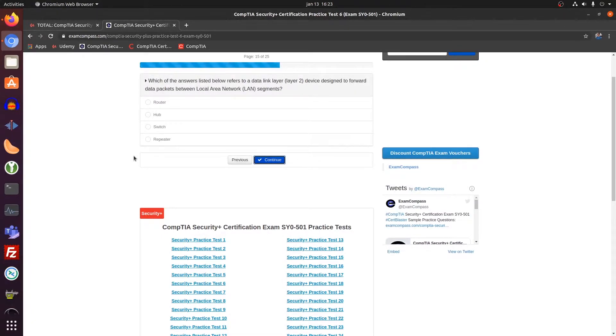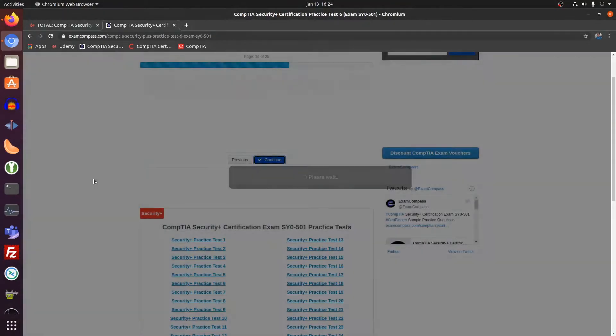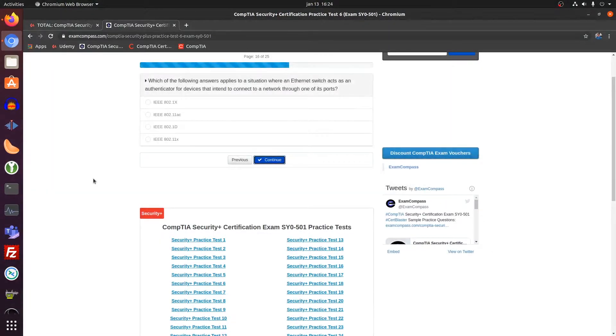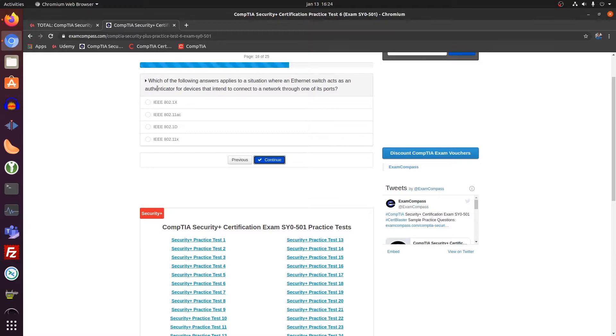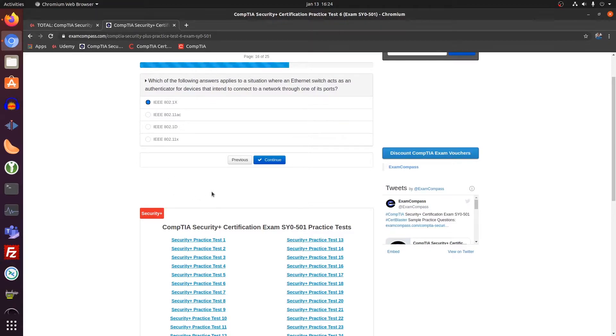Layer two. So the layer three is a router. Layer two is a switch. This is a switch. This is an authenticator for devices intend to connect to network through one of its ports. That's the 802.1X standard.